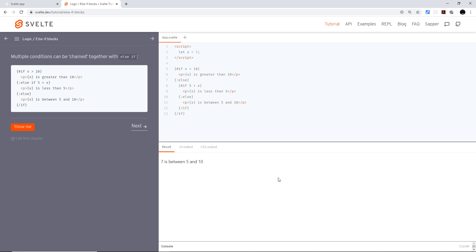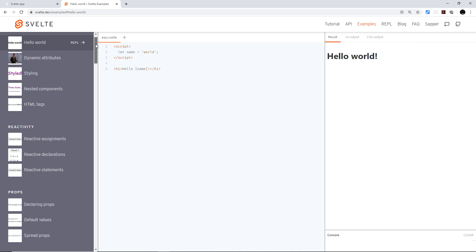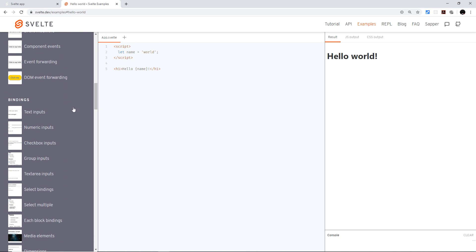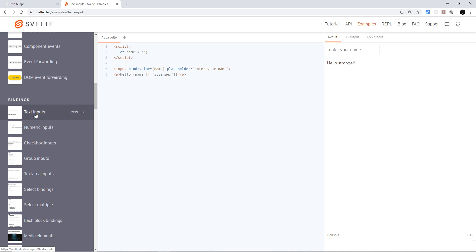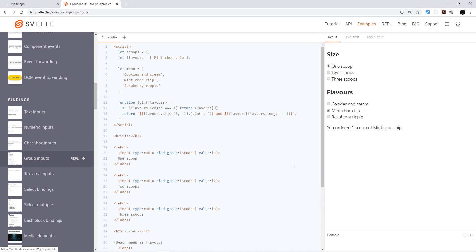As well as those two, we have this examples link right here, and there are loads of different examples of the different features in Svelte showing you the code and how to do different things. So definitely check those out as well — it's really worth the time.